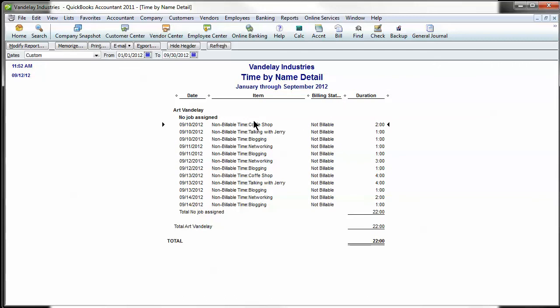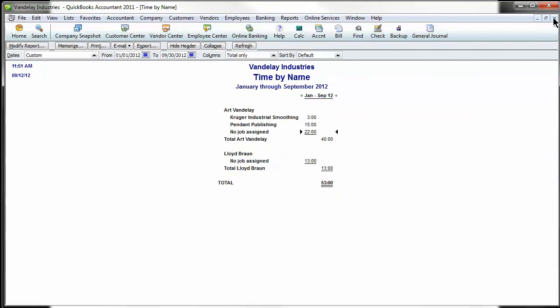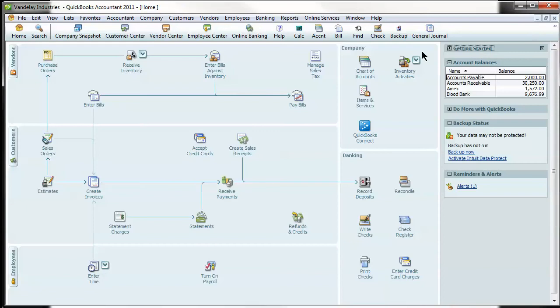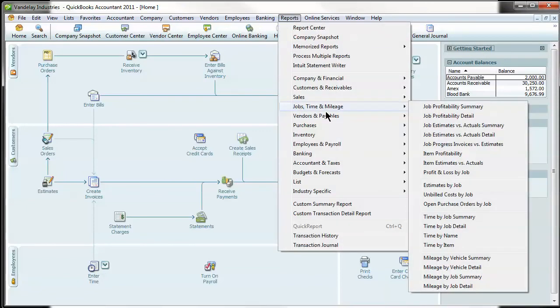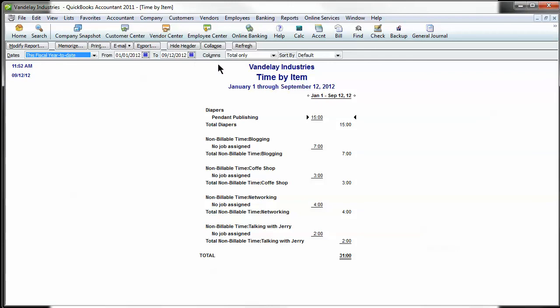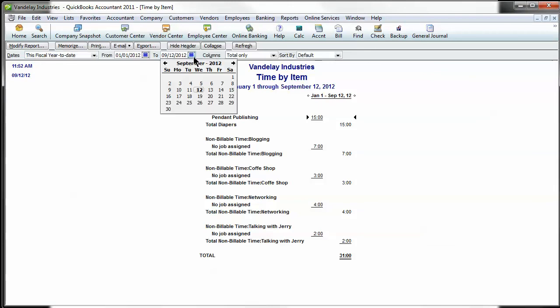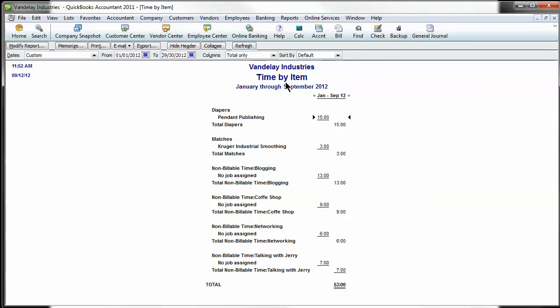We can also look at a summary of this by running Time by Item. So if we go back to Time and go Time by Item, this is now going to show you where have we really been spending our time. This much going on exporting the diapers, this much importing of matches.